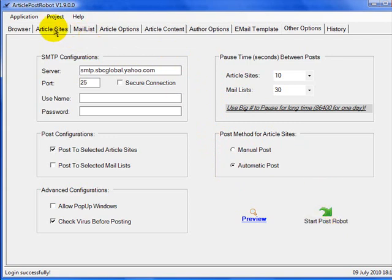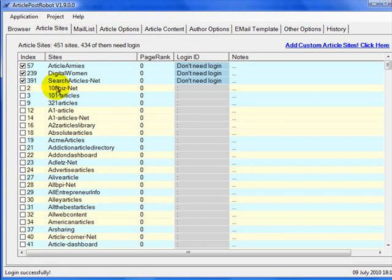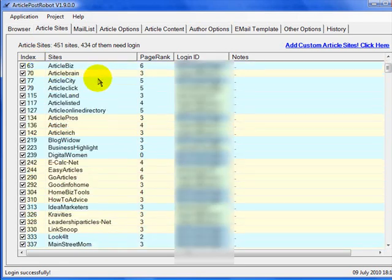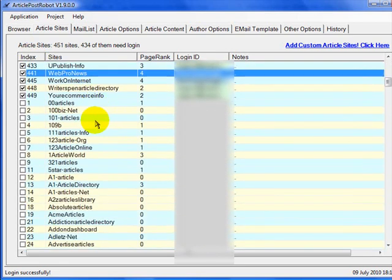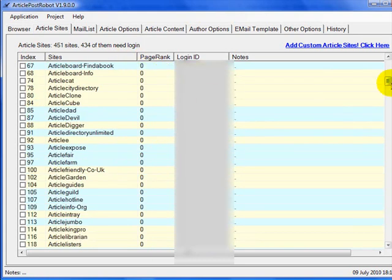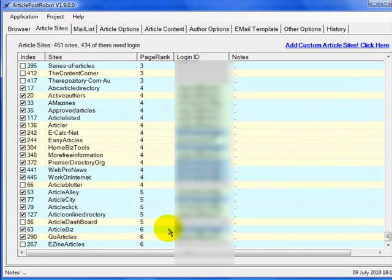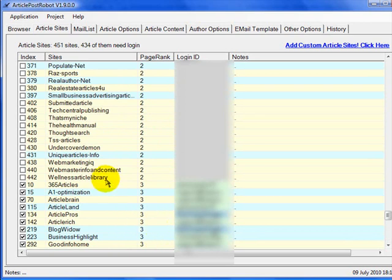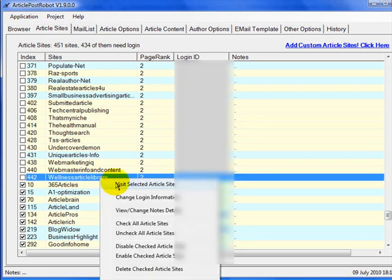Going back to the article sites tab, you can arrange these in any order — by page rank, by site name, or by index. The ones I've already done are visible. The first thing you need to do is set up your account at each of these article directories. I'm ordering these by page rank, going through and setting them up starting with page rank 6 and working down to page rank 2. If you right-click on a site, you get a number of different options.